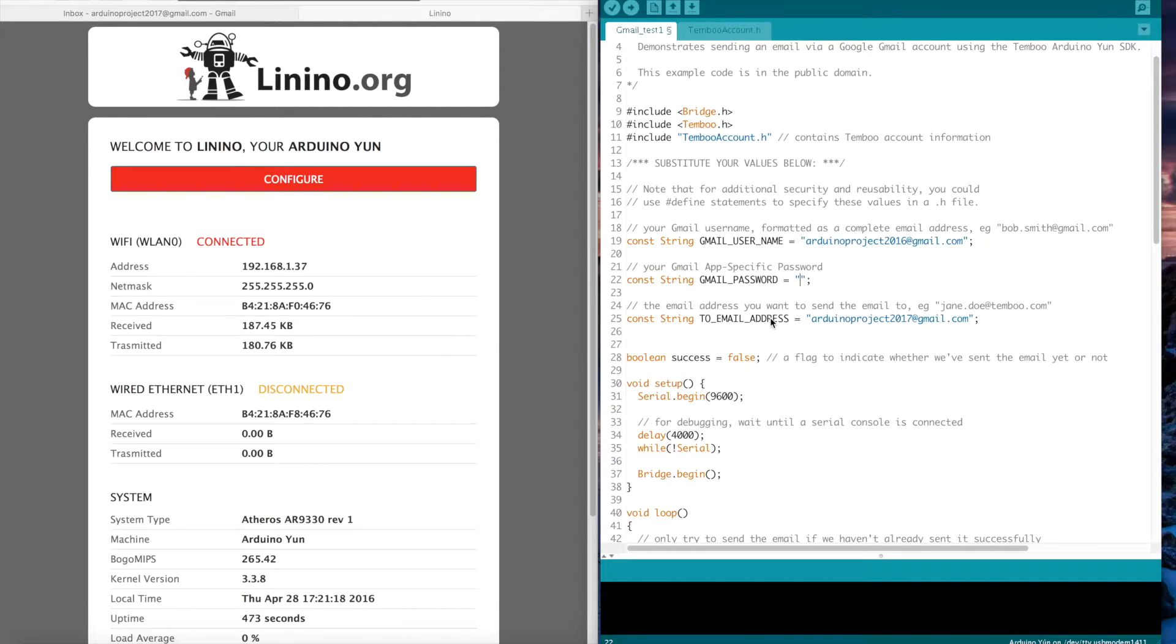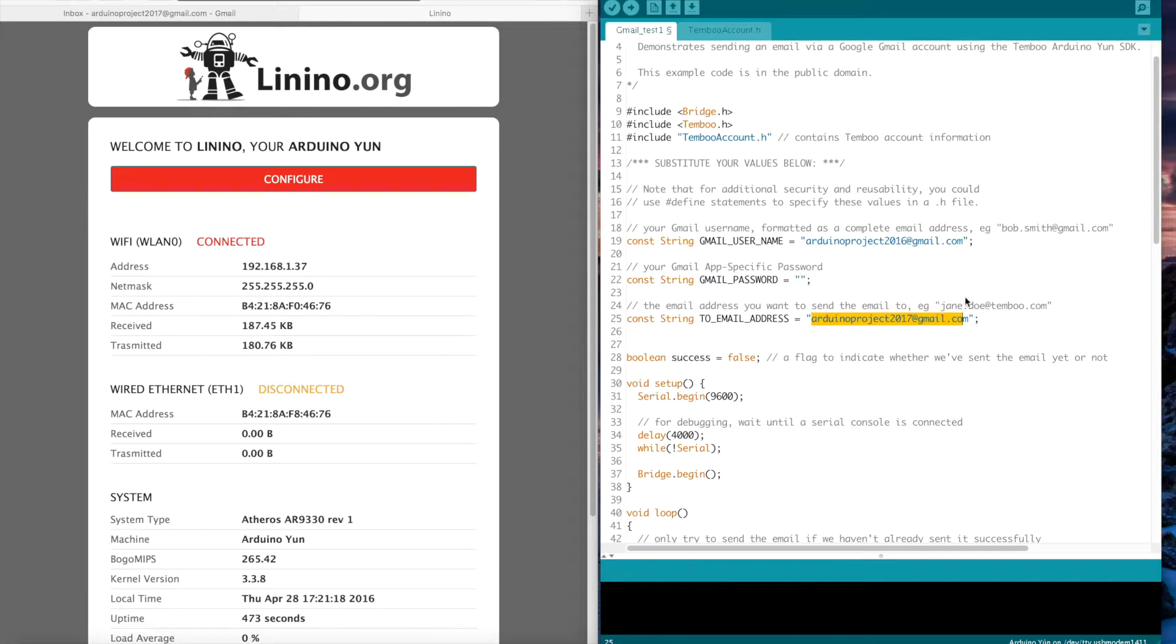Here it's the email address I want to send the email to. So here it's nearly the same address, it's just for the test.